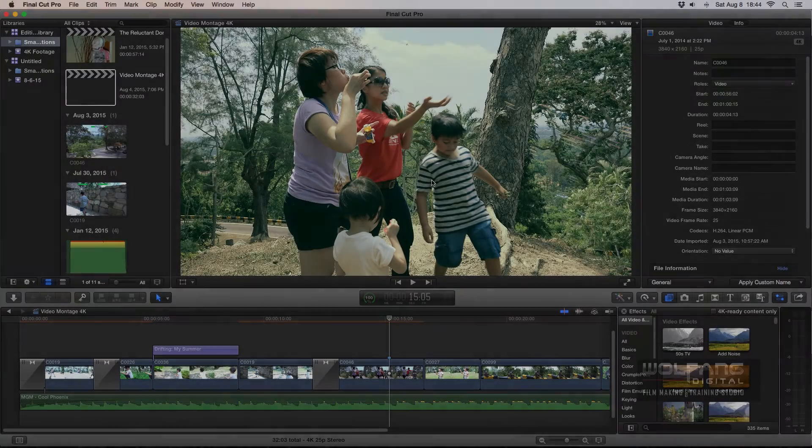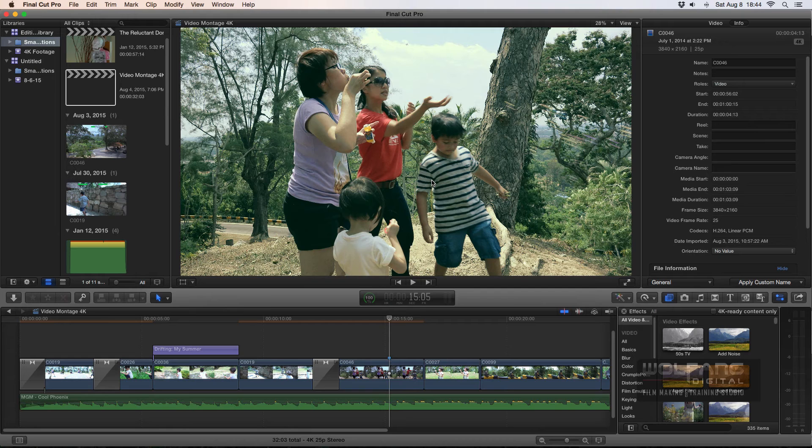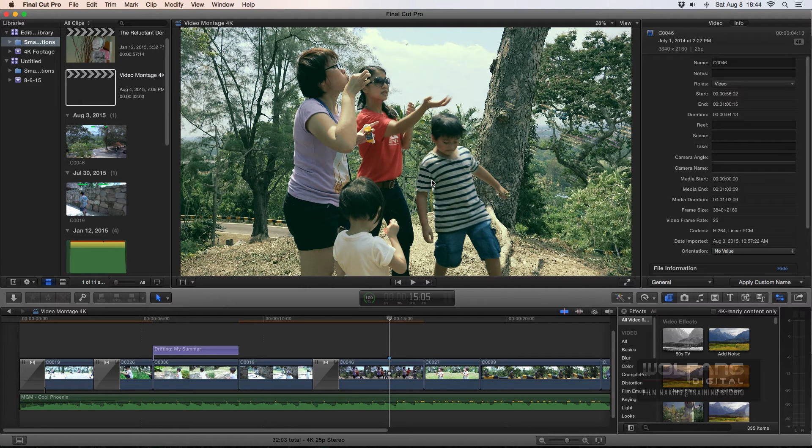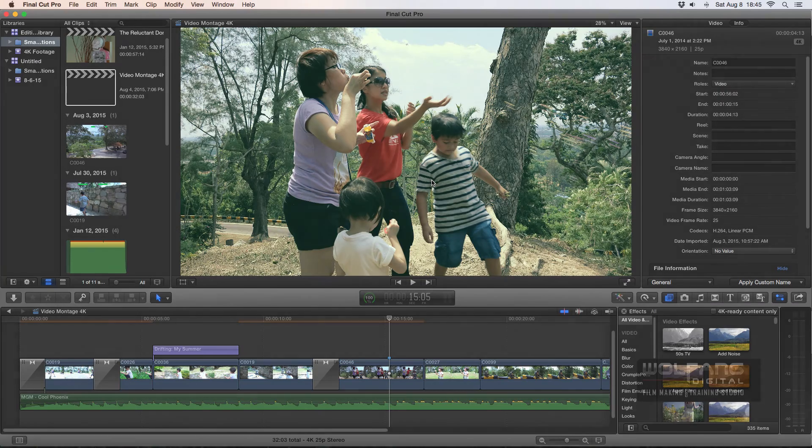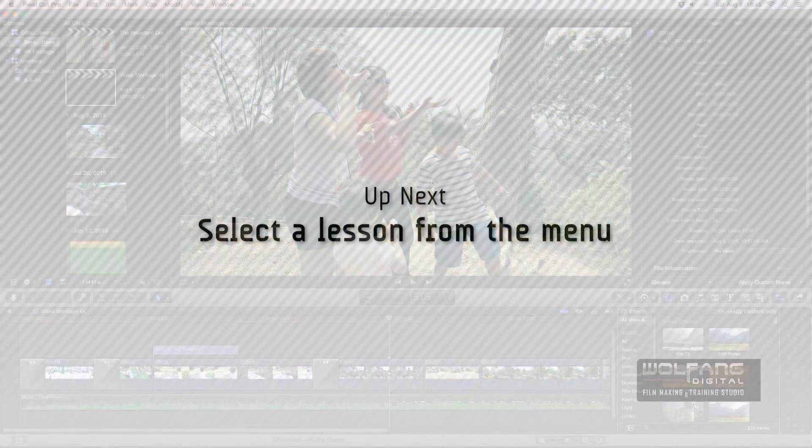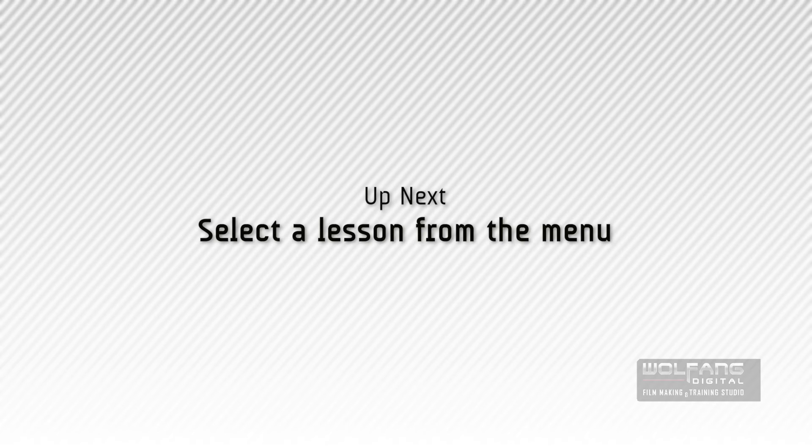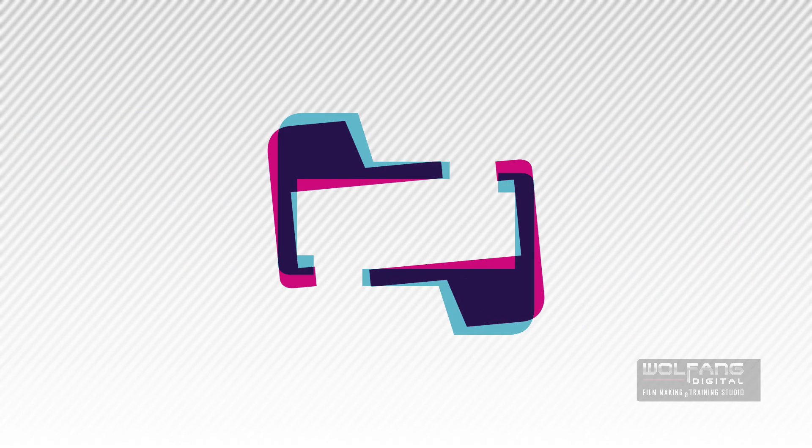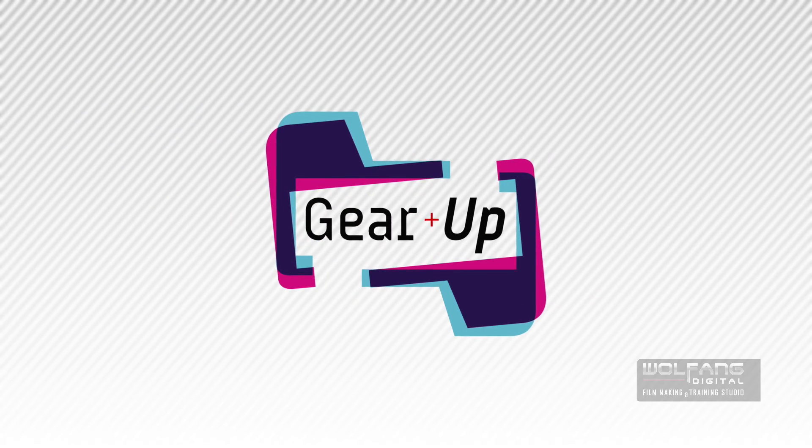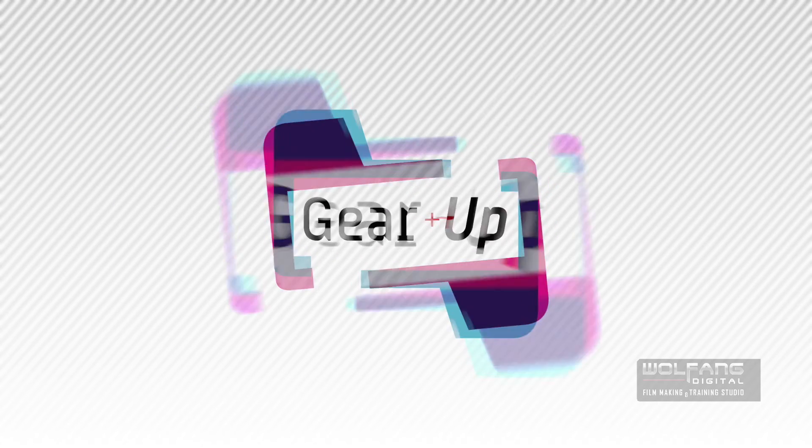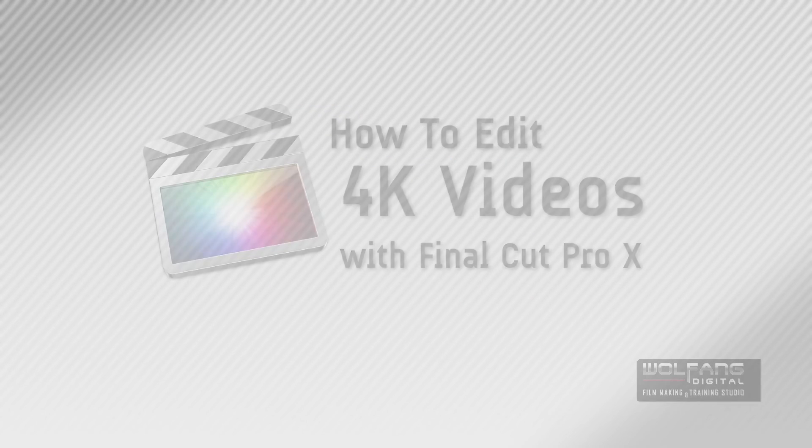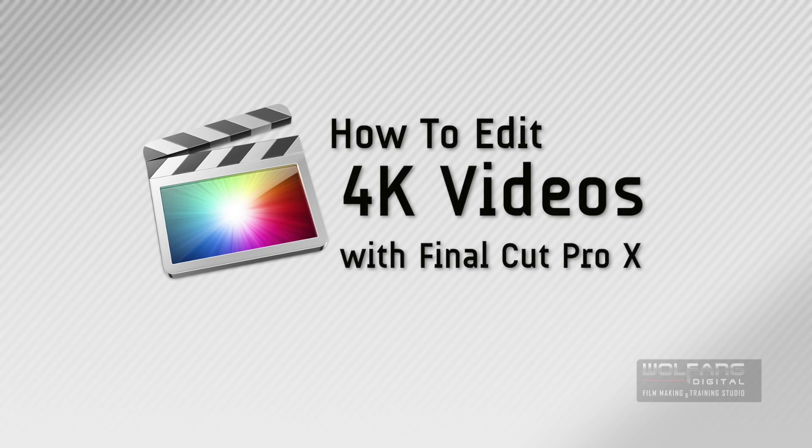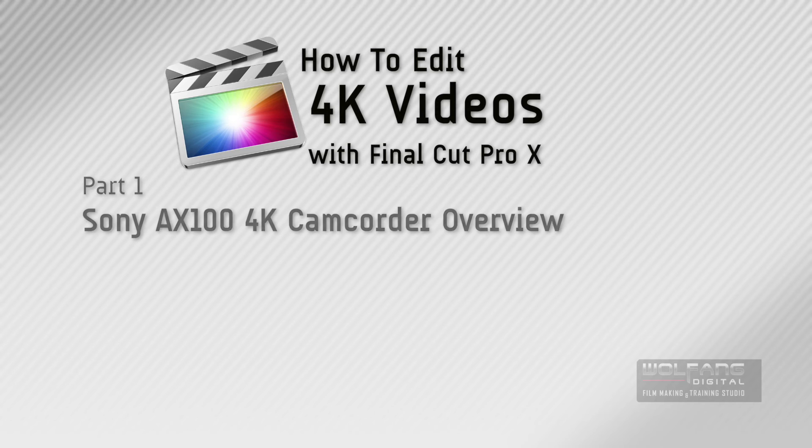So that's it for this lesson. This is the last video tutorial in our series editing 4K videos with Final Cut Pro 10. There will be an interactive menu coming up shortly, and if you'd like to know more about editing 4K videos, please select a lesson from the menu. Thanks for watching, my name is Baron, and we wish you all the best in creating your own 4K videos. See you later.